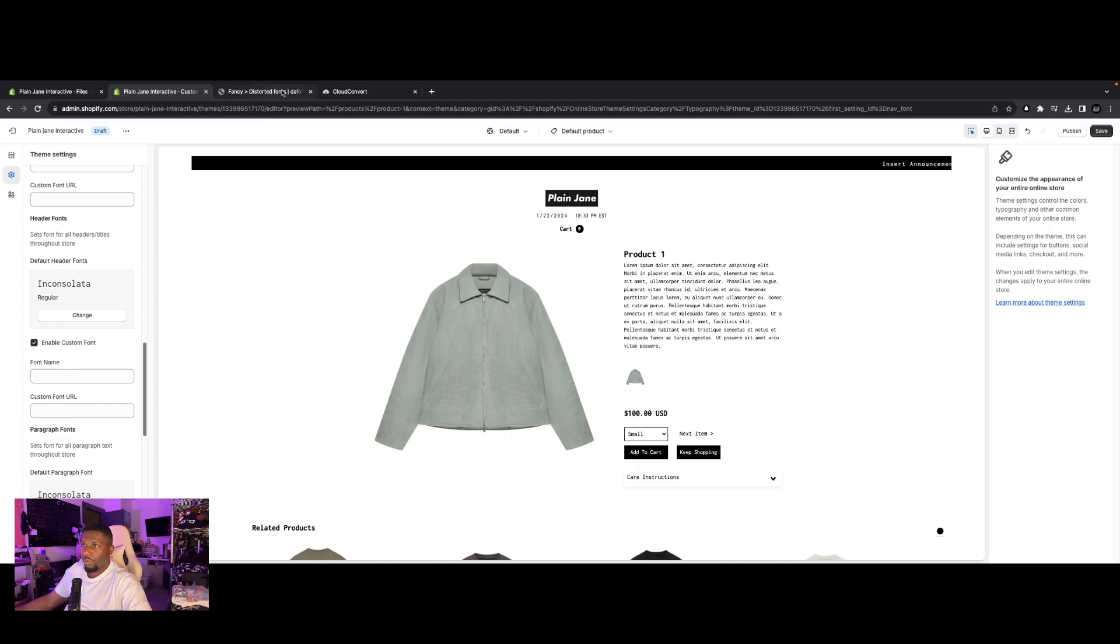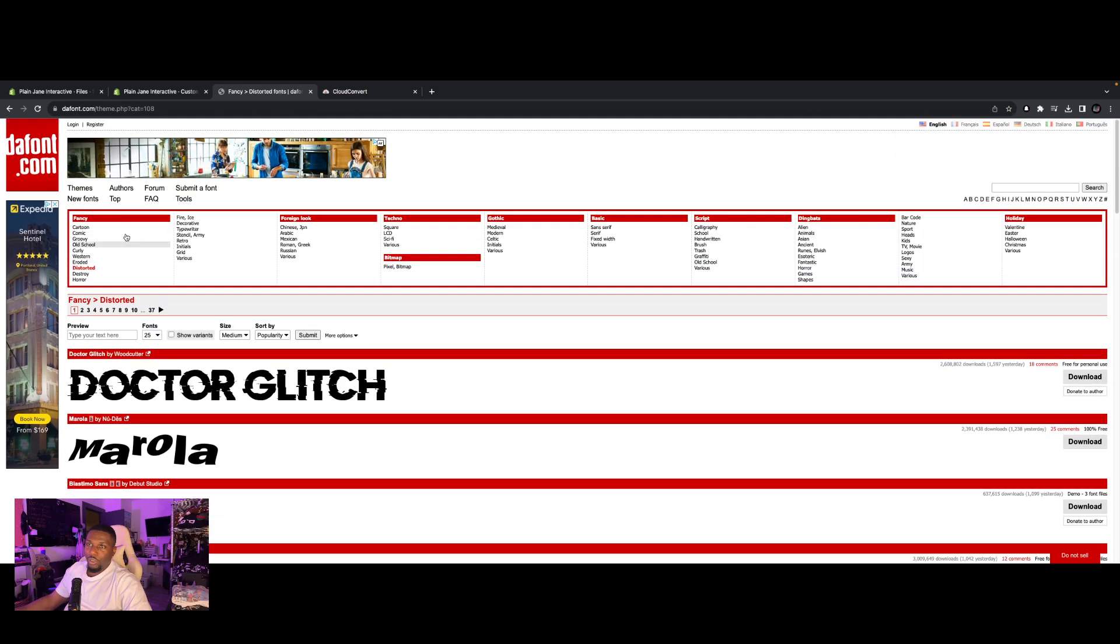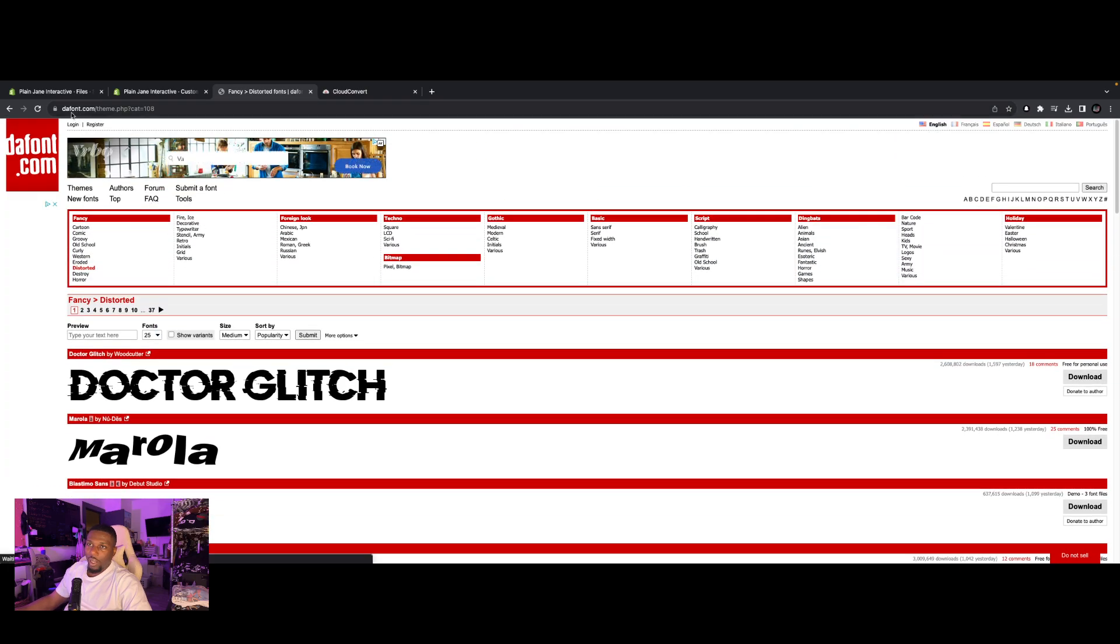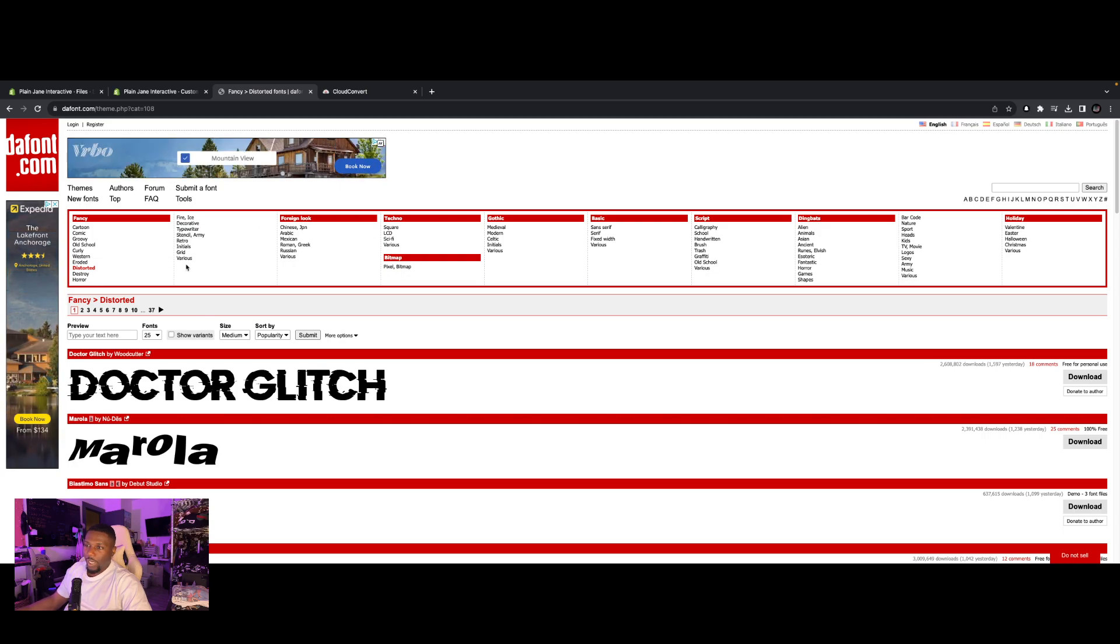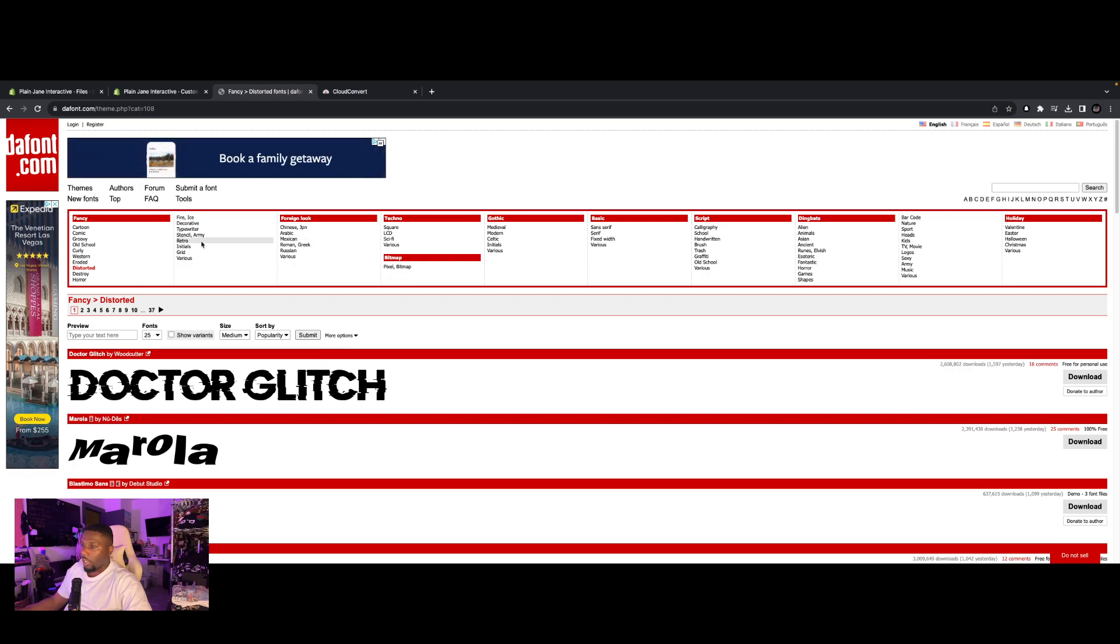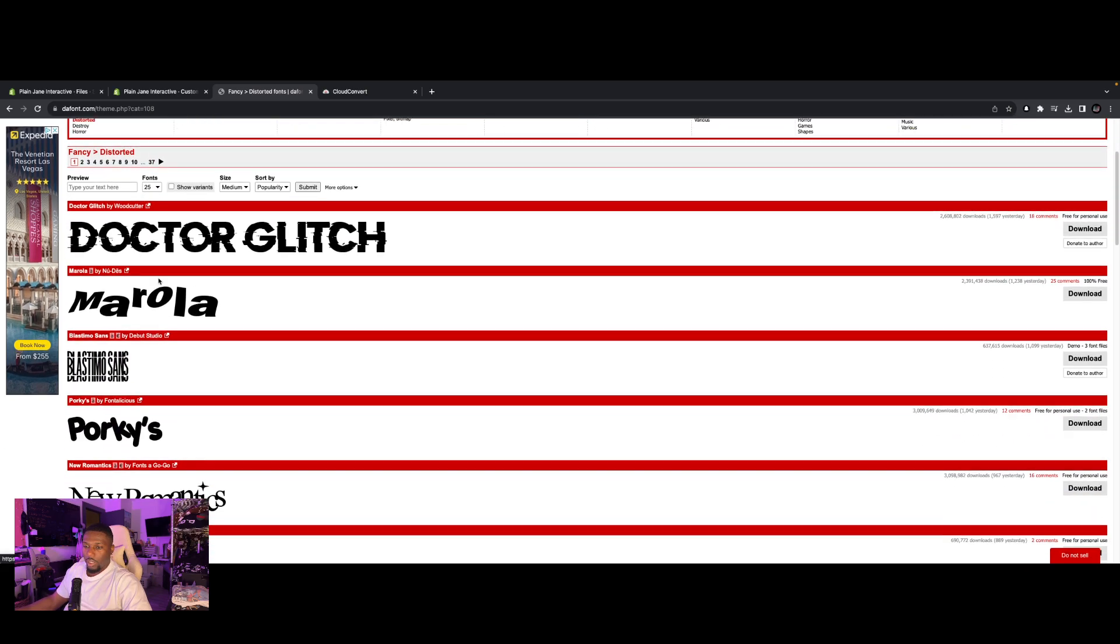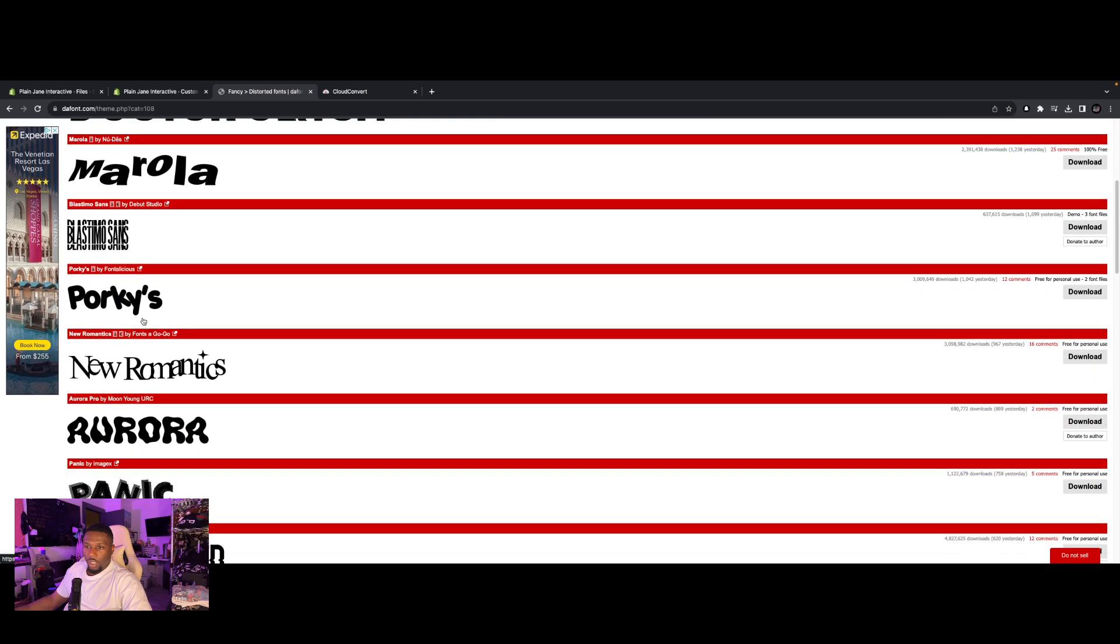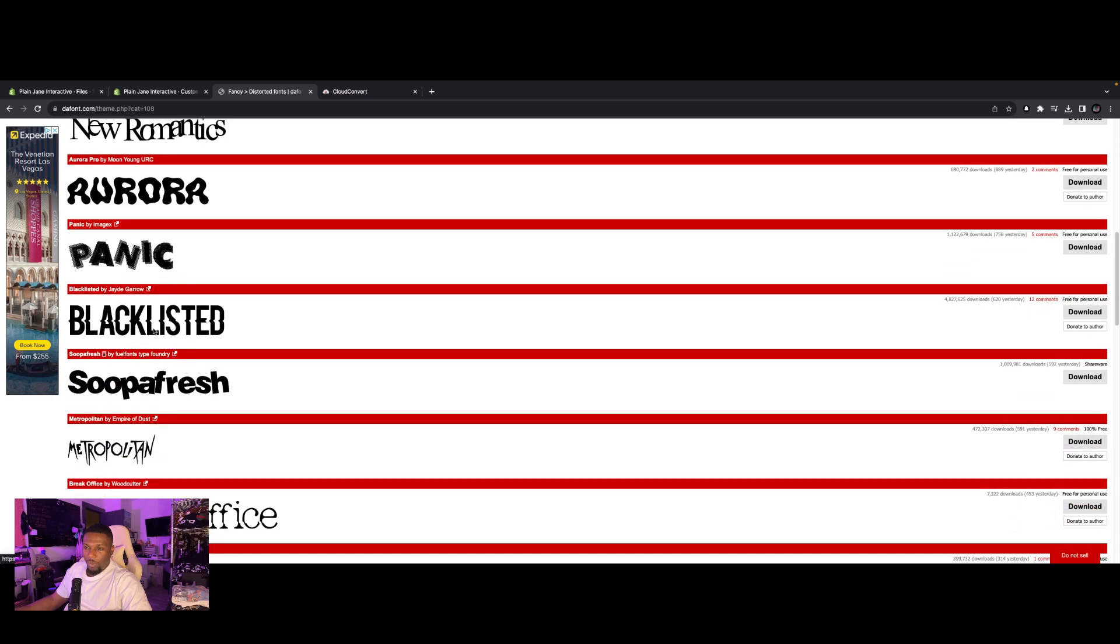So to do that, I recommend going to dafont.com, D-A-font.com. I'll leave a link in the description. It's a great site for getting free fonts. Most of you probably have heard of this or used it by now. It's super popular. You have tons of different types of fonts you can look at. You have gothic, basic script, dingbats, fancy, et cetera. For our purposes today, we're going to be taking a look at Superfresh. All right. Superfresh.